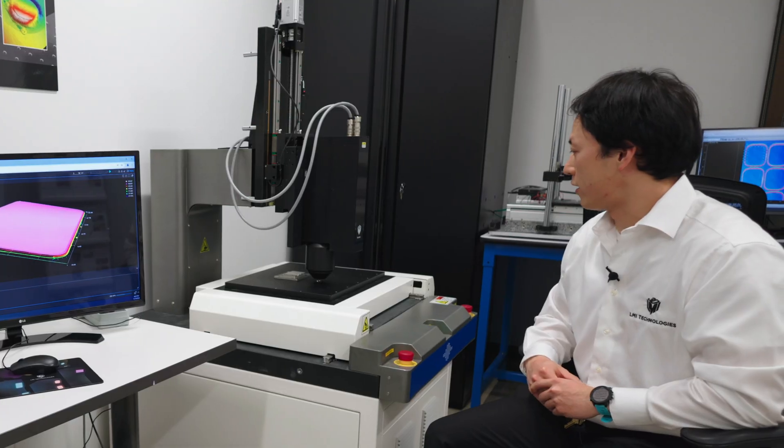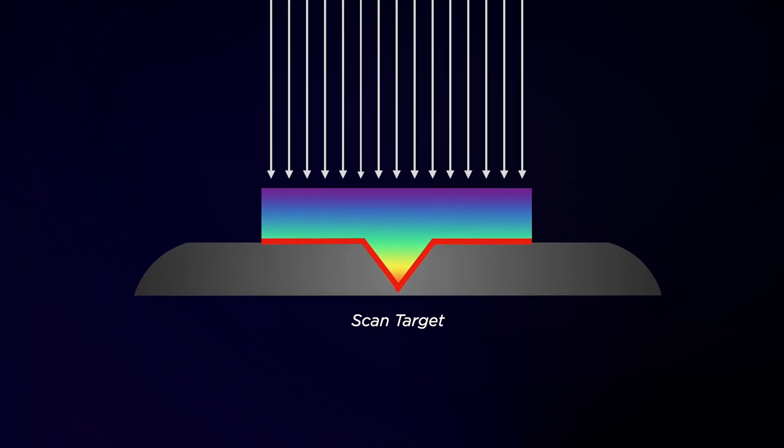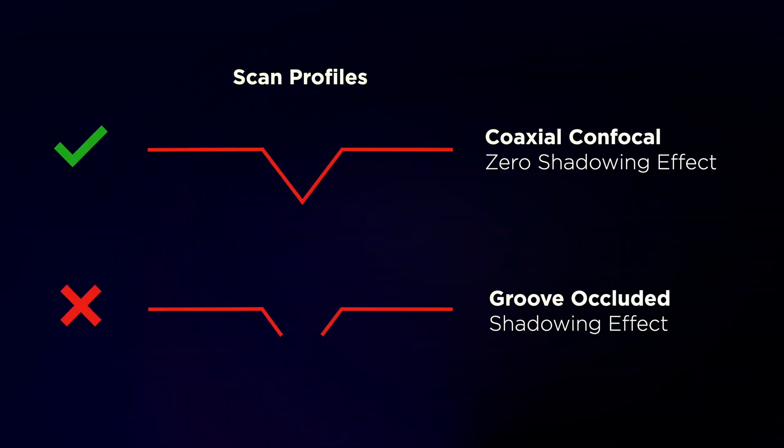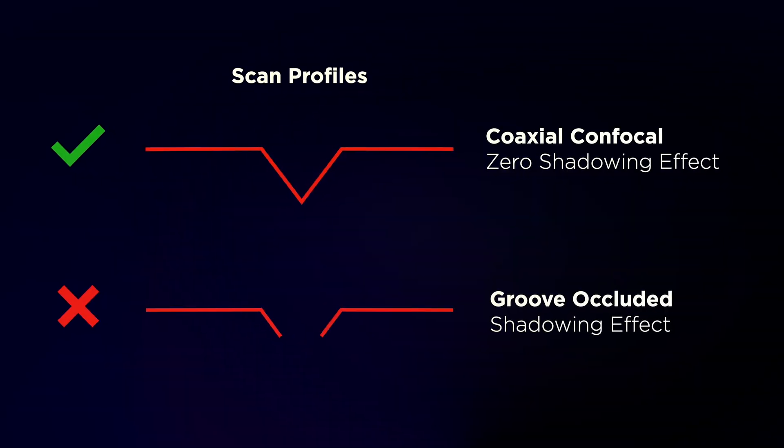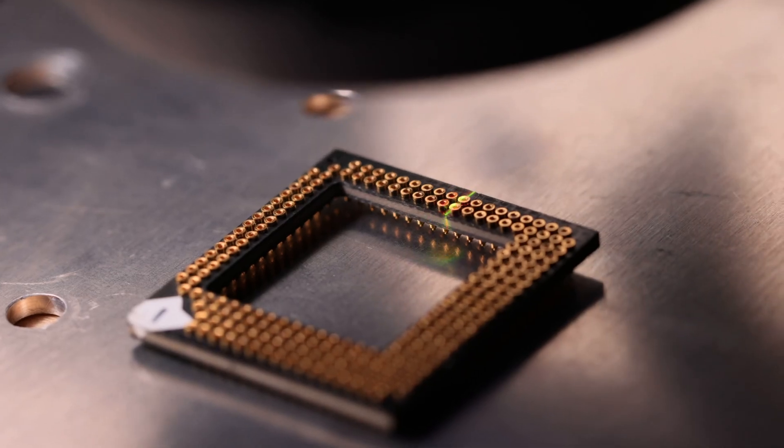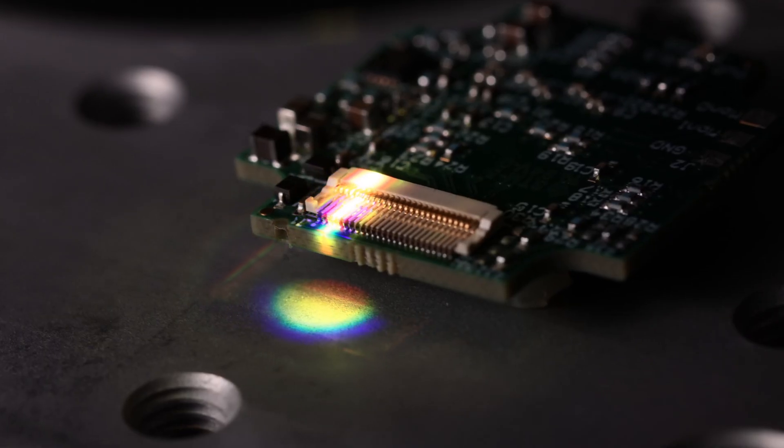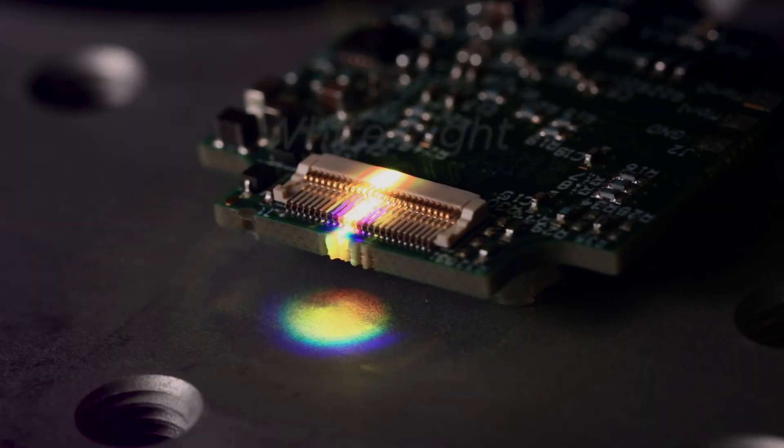Here this is the GoCator 4010 sensor - it's the coaxial confocal sensor. Working distance is about 9mm. Resolution is about 1.9 microns. This is the highest resolution confocal sensor that we have.